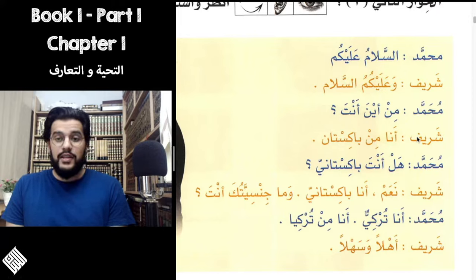Turkiya is the name of the country Turkey, and we attach the Ya to it — Turkiy — to mean Turkish. Sharif ends the conversation with Ahlan wa sahlan, which is a word of welcoming. It's difficult to translate literally, but it basically means 'nice to meet you' or 'welcome.' If you have a guest coming or meet someone for the first time, you should say Ahlan wa sahlan. Another very useful word is Marhaban — you can say Ahlan wa sahlan, or Marhaban, or both together.